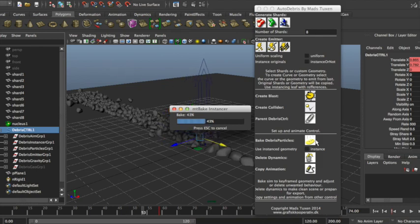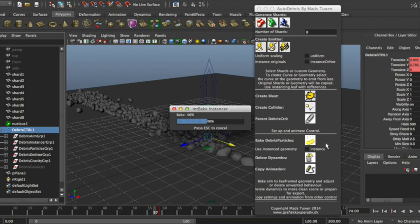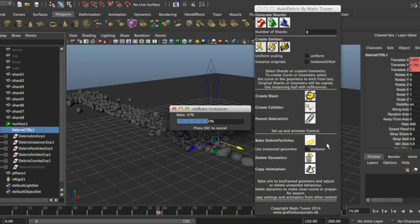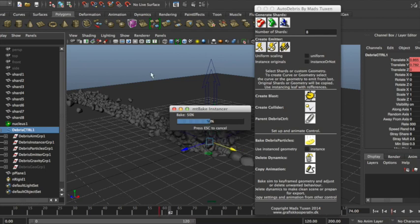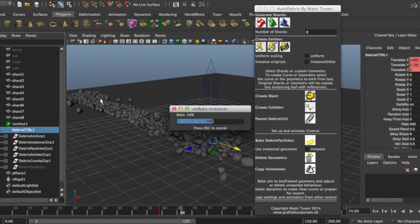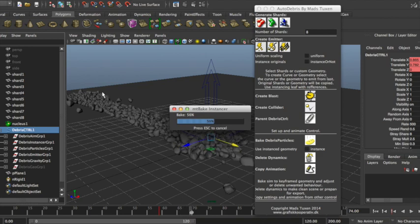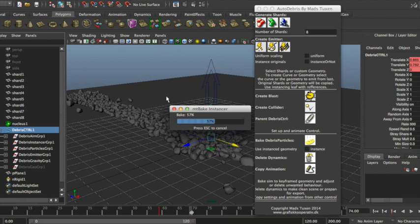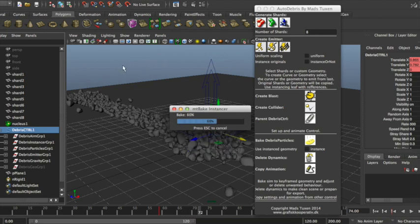So baking is very useful also for rendering if your renderer doesn't support the instancing or the Maya particles or whatever. And also it makes it a lot easier to make final adjustments to your sim. So if there's a stray particle that you don't like or if you want one particular particle to rotate in another way or die, then it's a lot easier when you have the bake geometry.